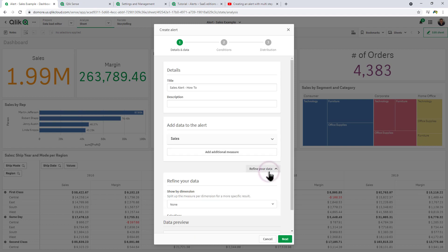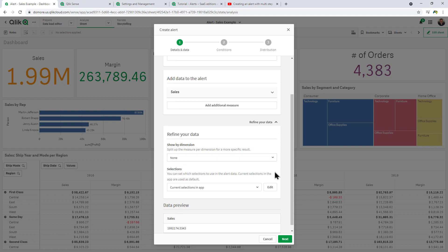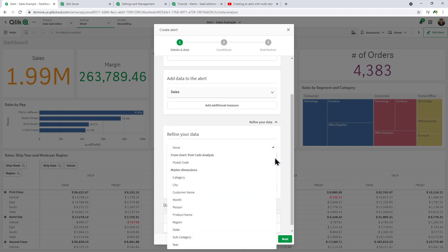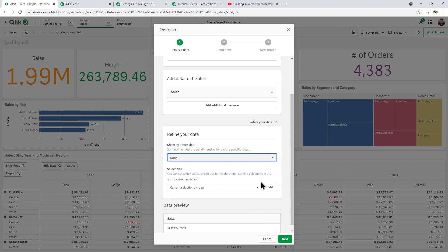Now if you wanted to reduce this down to a specific filtered selection, you could show it by a particular dimension as well as choose particular values from fields, but we're not going to do that in this case.